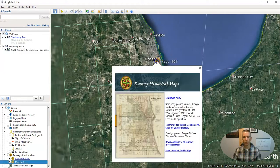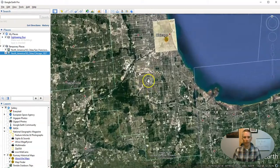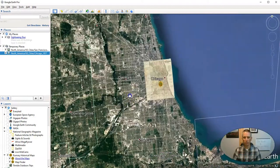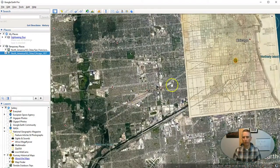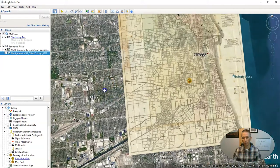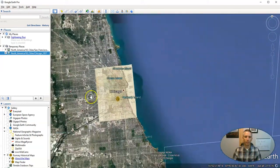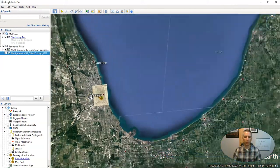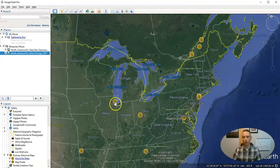As I zoom in, we'll see those markers. Let's click on Chicago. In this case we need to zoom in quite a bit in order to see that map in more detail. I can zoom back out and go look at other places where there are Rumsey Historical Maps available.